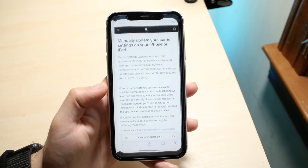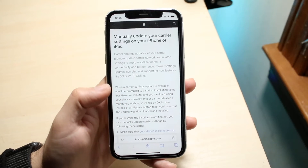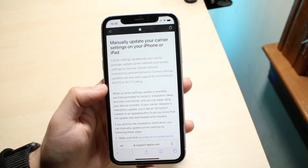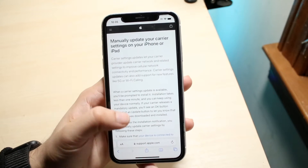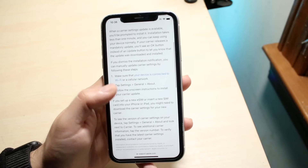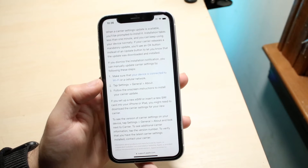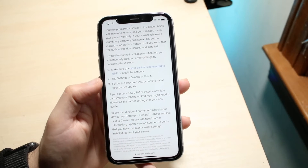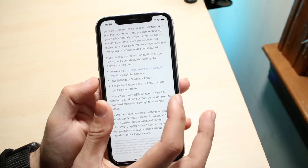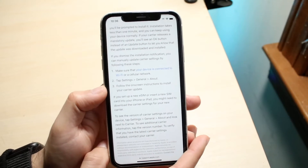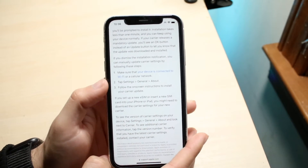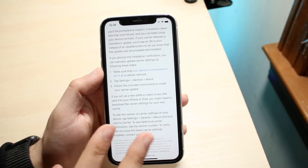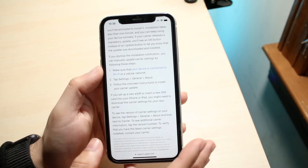We can follow along with this article from Apple, which explains that carrier setting updates let your carrier provider update carrier network-related settings. If a notification popped up and you dismissed it, you'll want to make sure your phone is connected to Wi-Fi or a cellular network — preferably Wi-Fi, because your cell network may not be working right now.